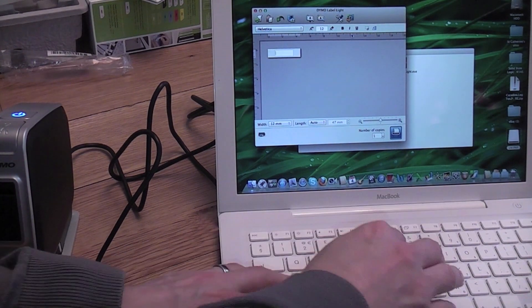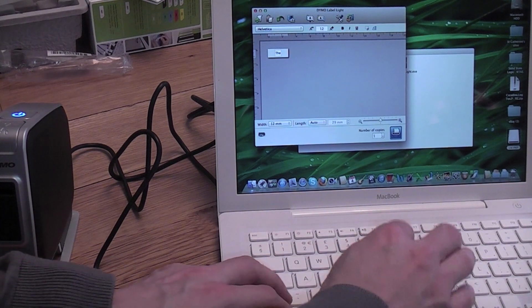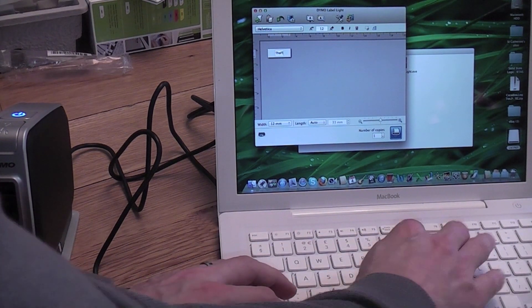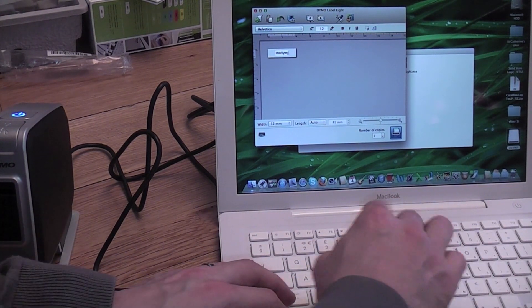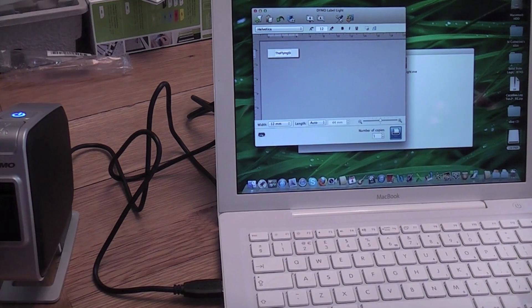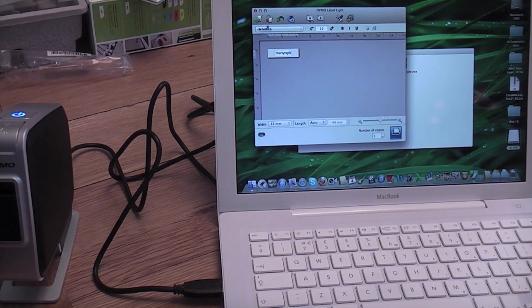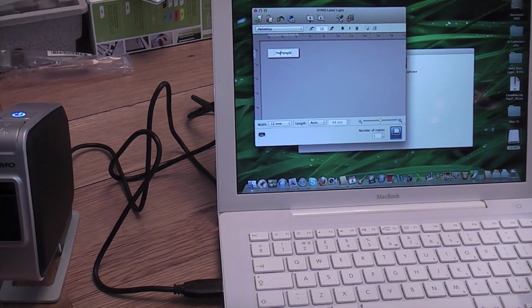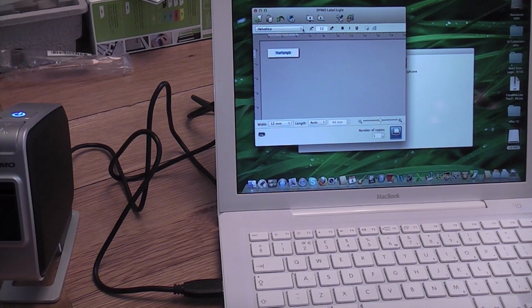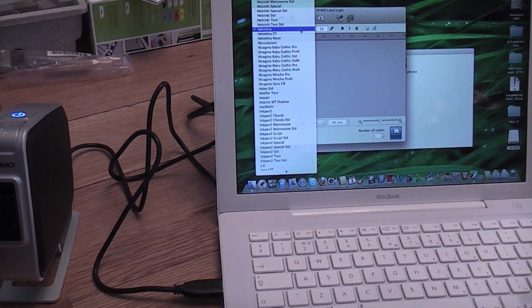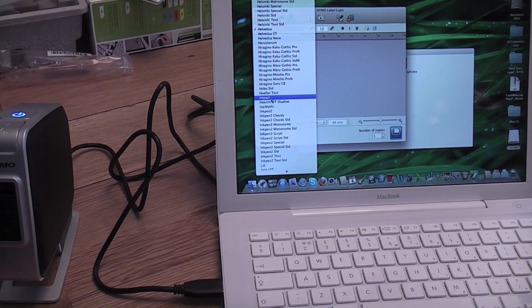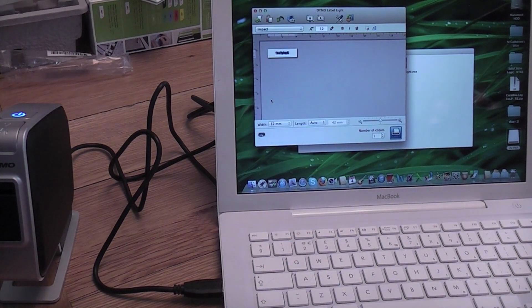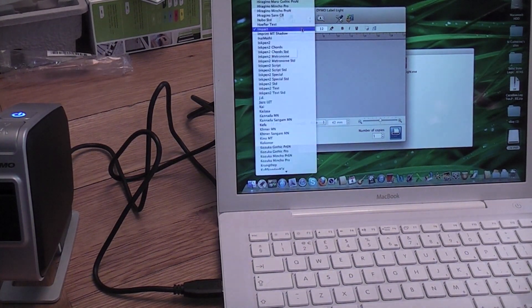Let's put in. The. Flying. Si. And I can choose the font. From whatever's on the system I suppose. Good. That's doing all that stuff. That looks right.